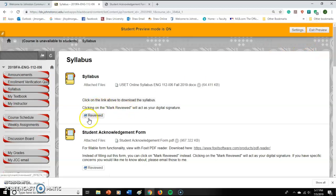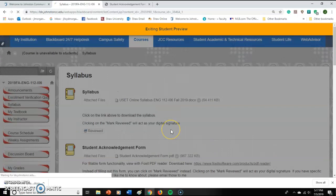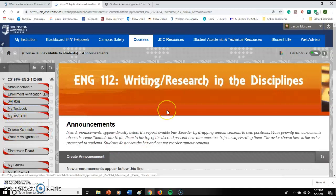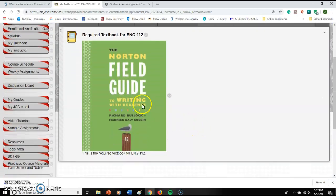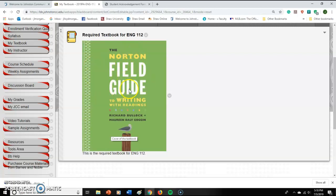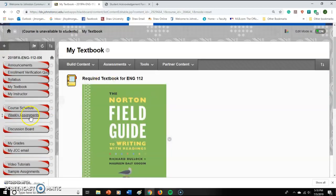I'm going to exit student view — I needed to show you that because it doesn't appear in teacher view. The next thing is the textbook. If you go to 'My Textbook,' it shows you the required book: the Norton Field Guide. When you get it from the bookstore it may come with a code, but we're not using anything that requires a code. All you need is the book. You can also find it online on eBay or a used bookstore — it's the green one, the Norton Field Guide with Writings and Readings. That's all you need.